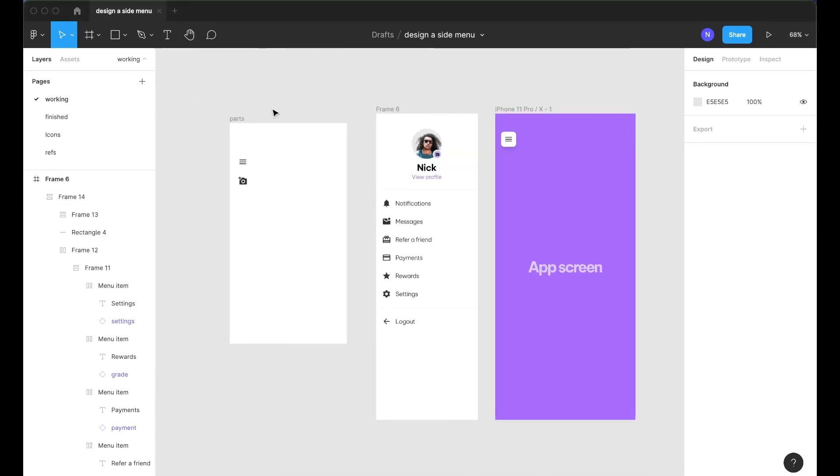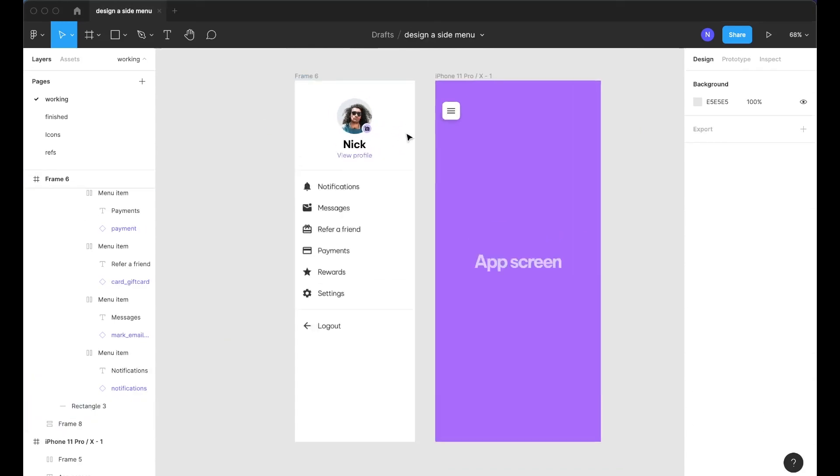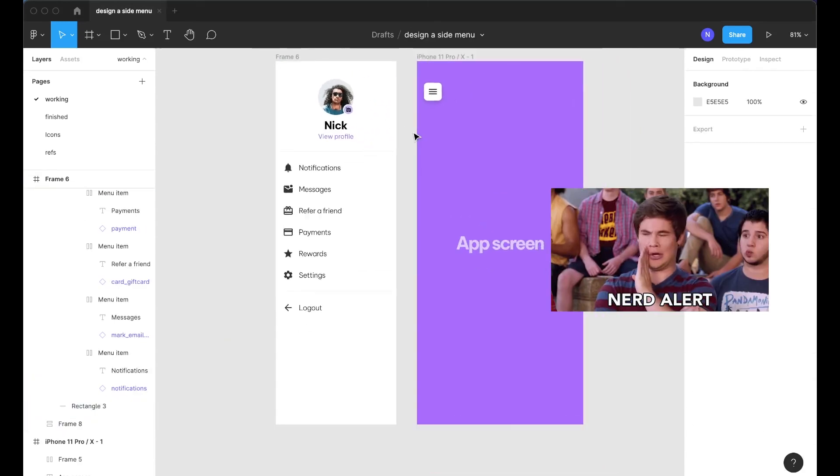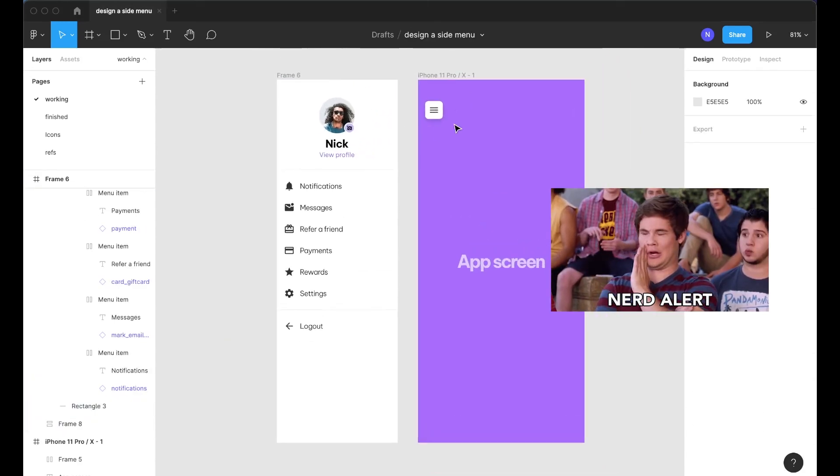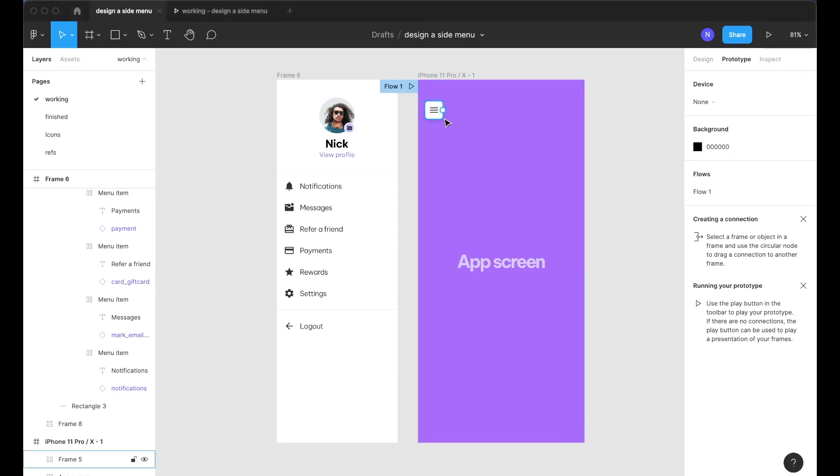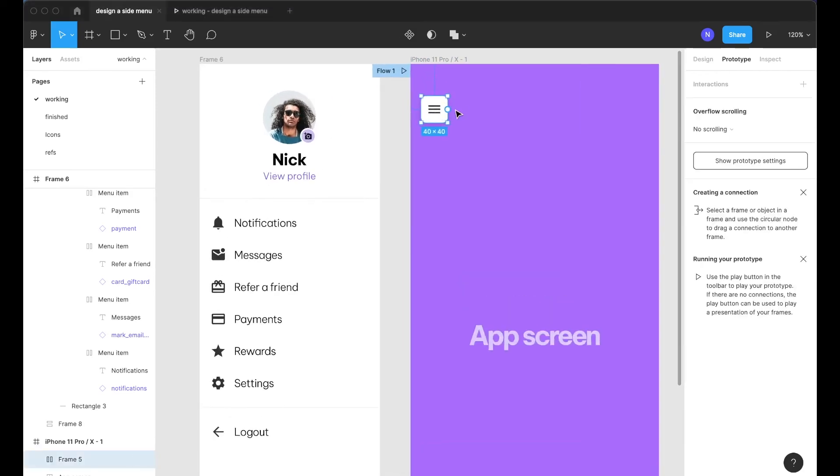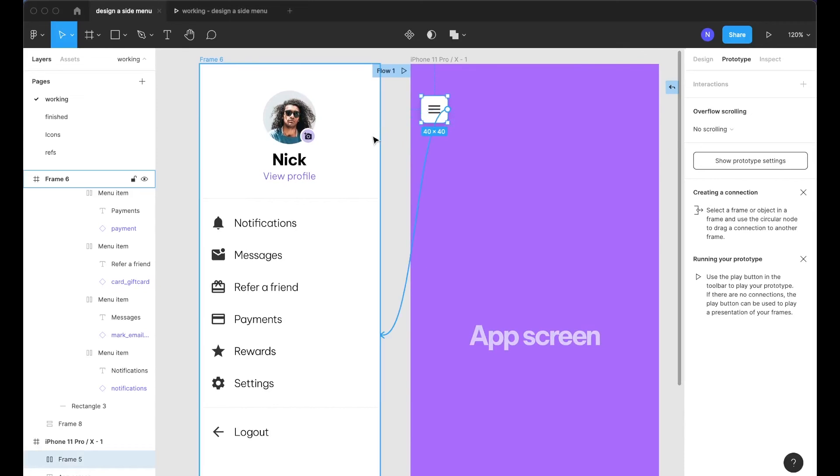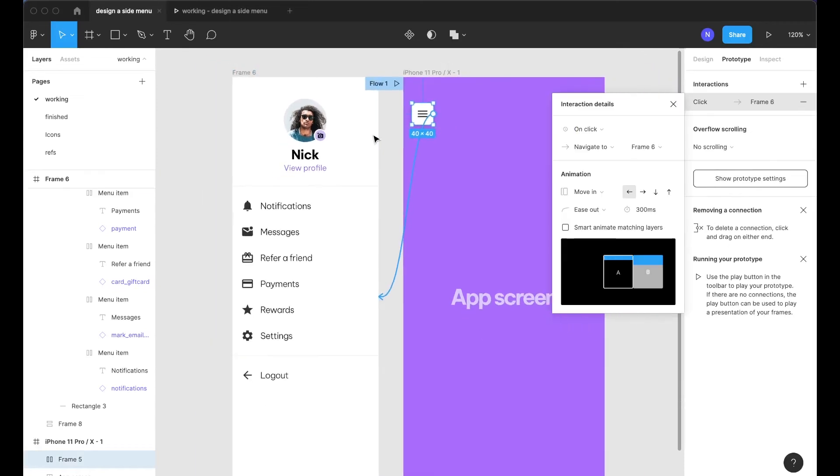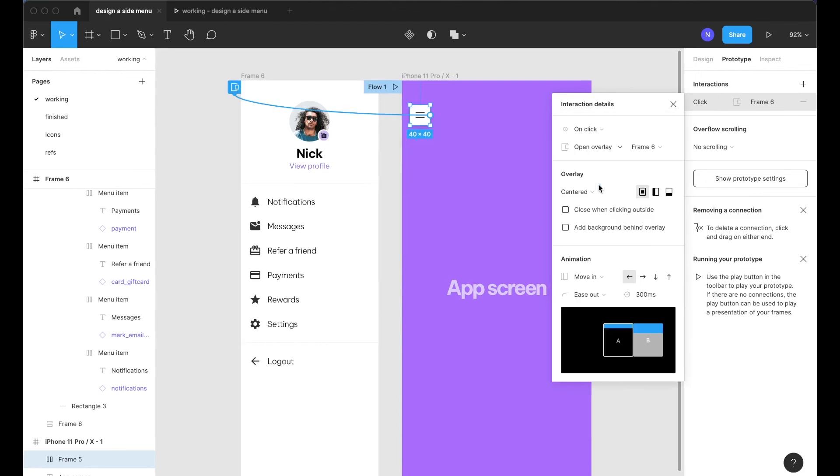But if we design it in a way that you can easily add and remove items, it will just make this component much more flexible. All right. And lastly the thing that we're going to want to do is make this thing a prototype so we'll come over into the prototype tab.